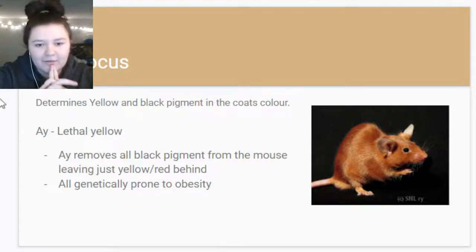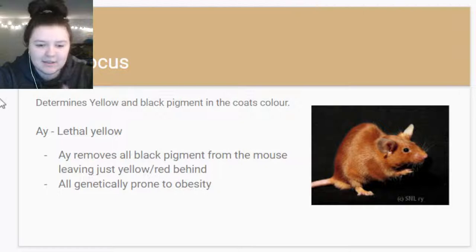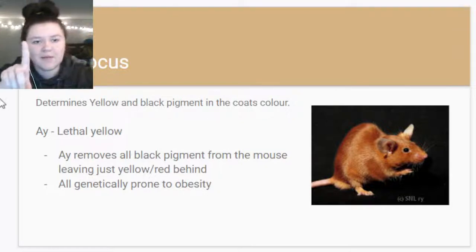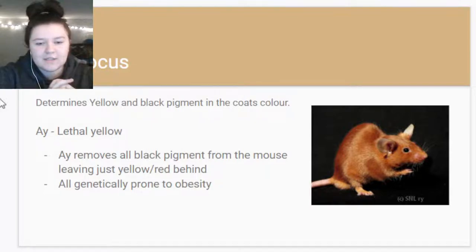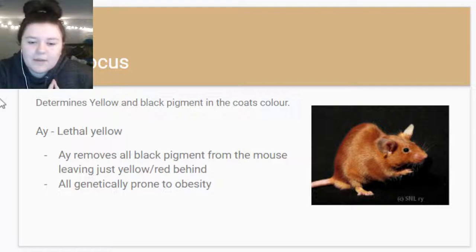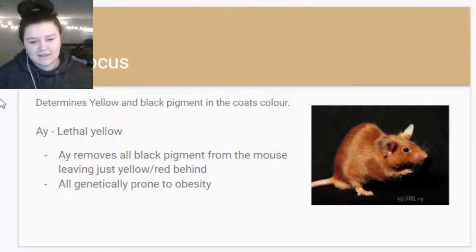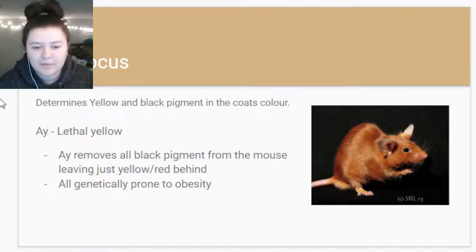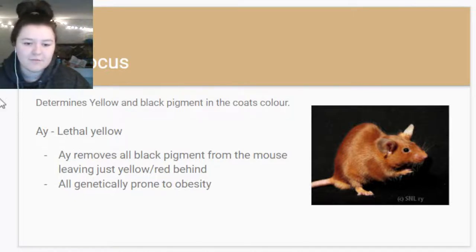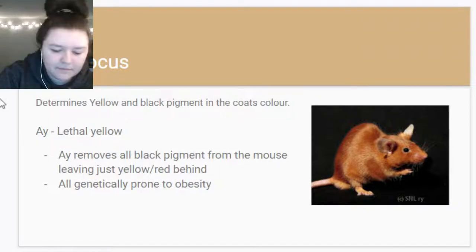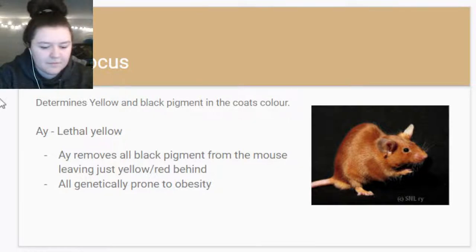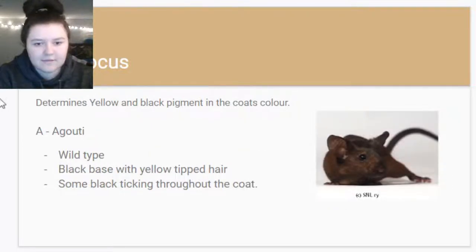A fun fact about lethal yellow - the reason they're called lethal yellow is because you cannot have a homozygous yellow mouse. They cannot have a yellow gene from mom and a yellow gene from dad. If they have two yellow genes they won't make it - they'll die and get reabsorbed as an embryo, around six days in, so they won't be born.